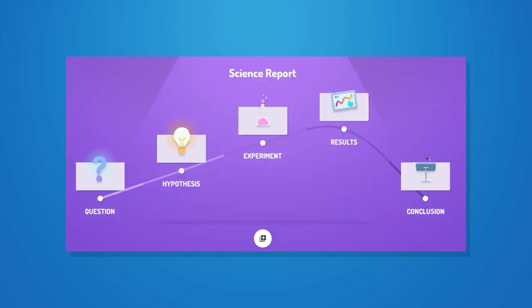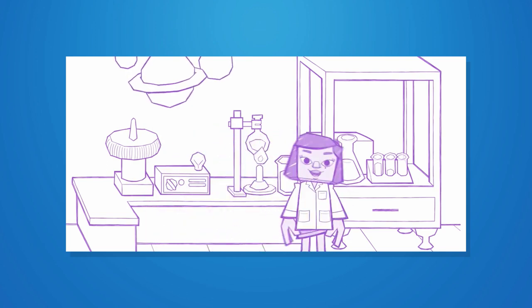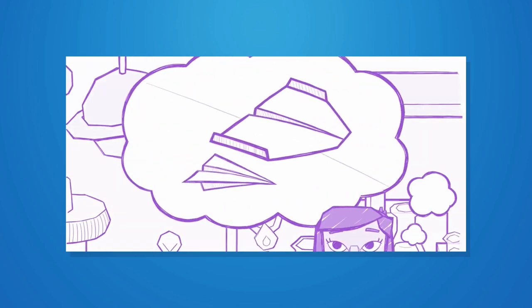If you create a science report, you can add some parts like: question, hypothesis, experiment, results, and conclusion. You can also add some animations. You can add a science report which would be useful to you, with an example.